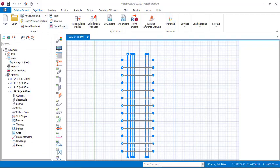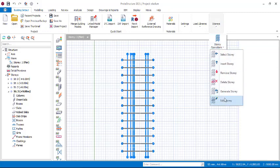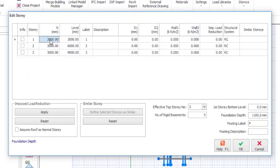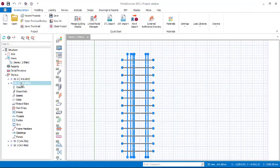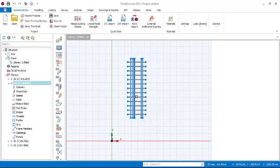Go to Building Set Out, Stories, then Edit Stories. For story one that would be 3200mm, for story two that would be 2100mm, and for story three that would be 1100mm. You can add descriptions — story one, story two, story three. For the foundation level I'll put 2000mm, and for the story bottom level I'll leave that at zero. Then click OK.